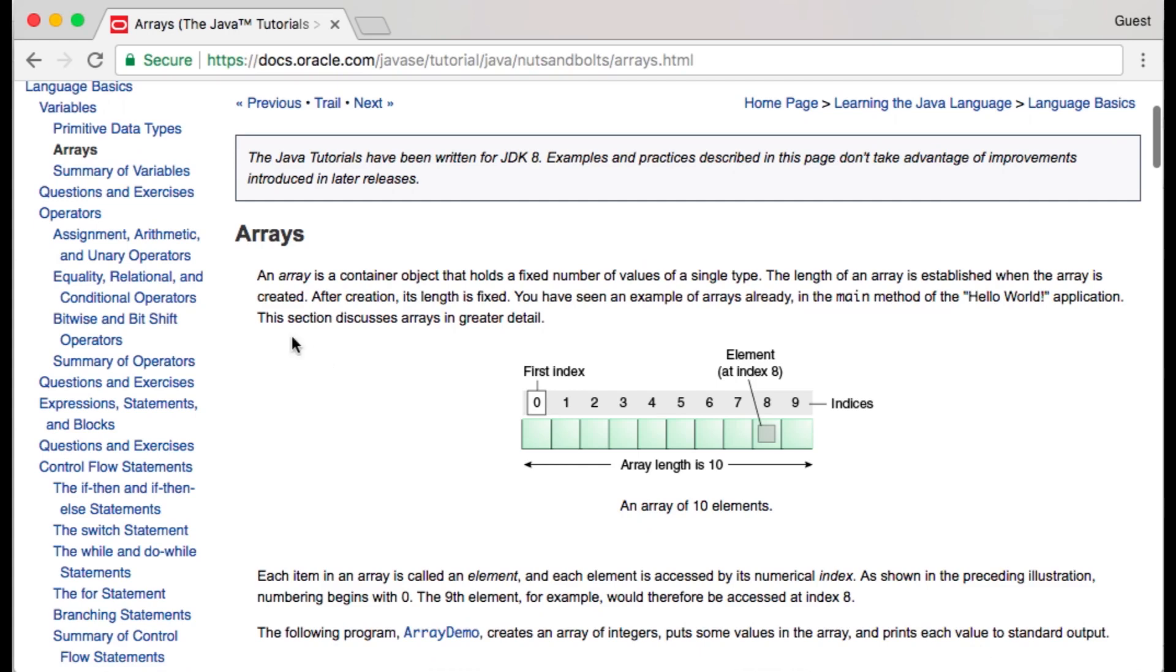Here it says an array is a container object that holds a fixed number of values of a single type. The length of the array is established when the array is created. This is a nice illustration to provide a visual example of what an array is. Each one of these spaces holds a value with the first value being held at the first index or a zero.